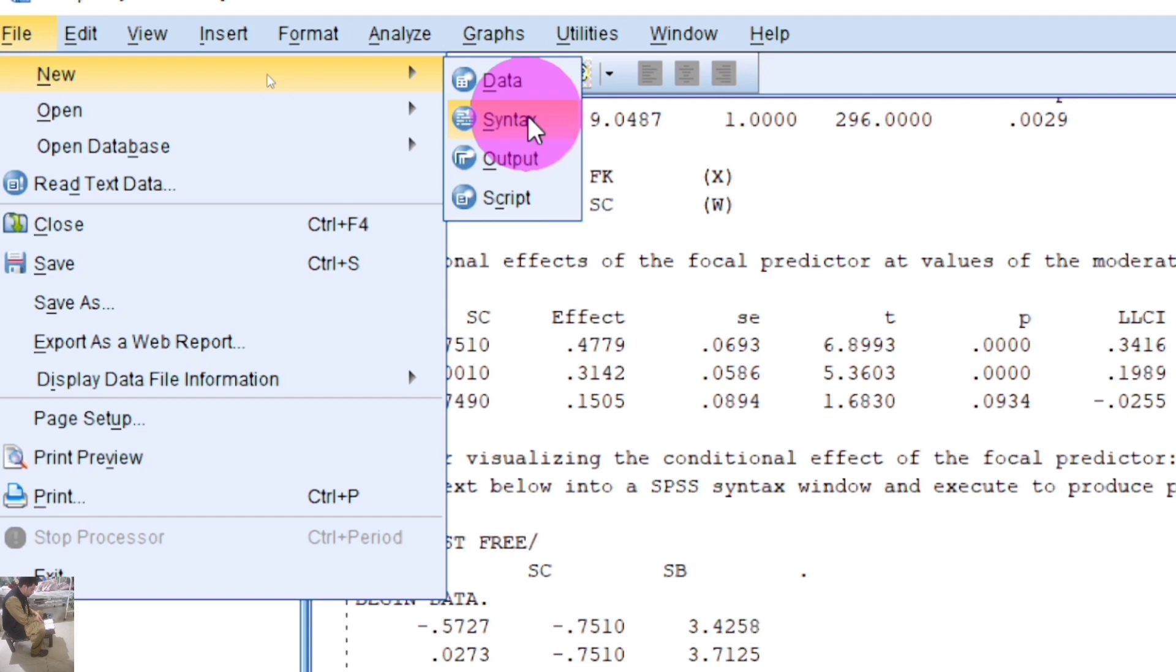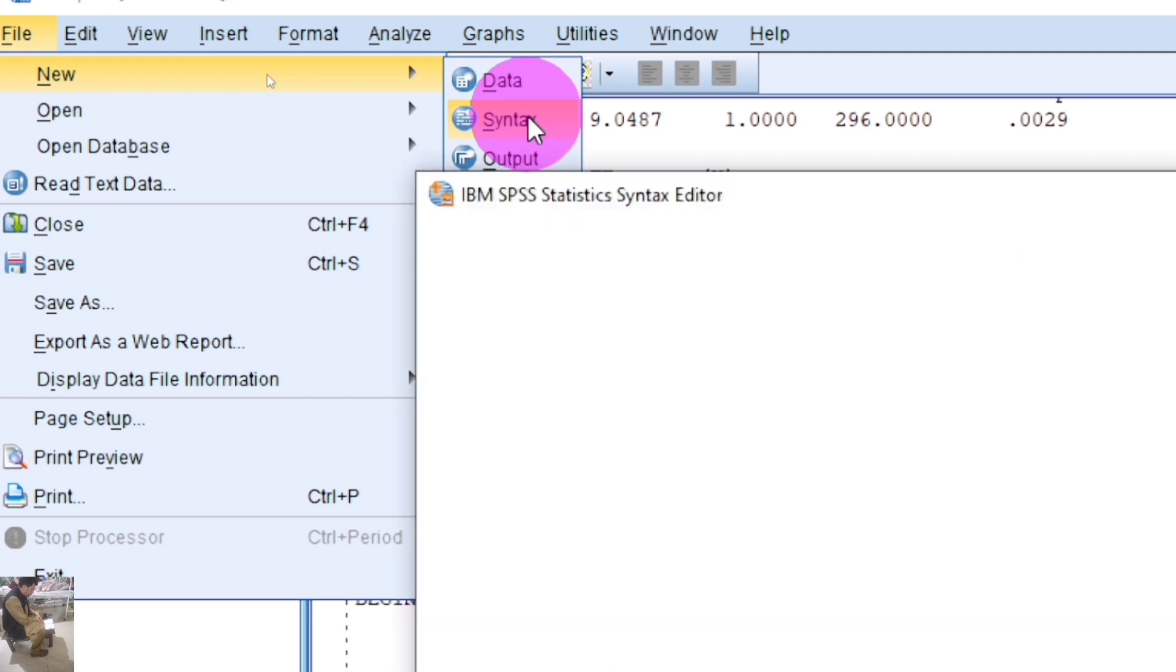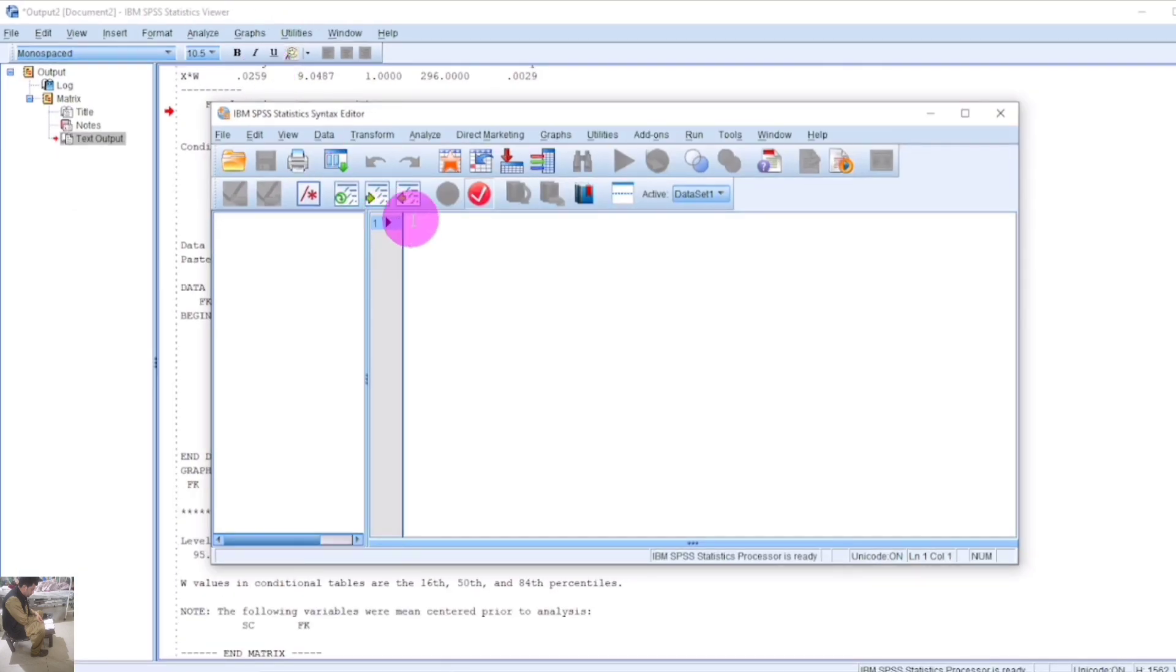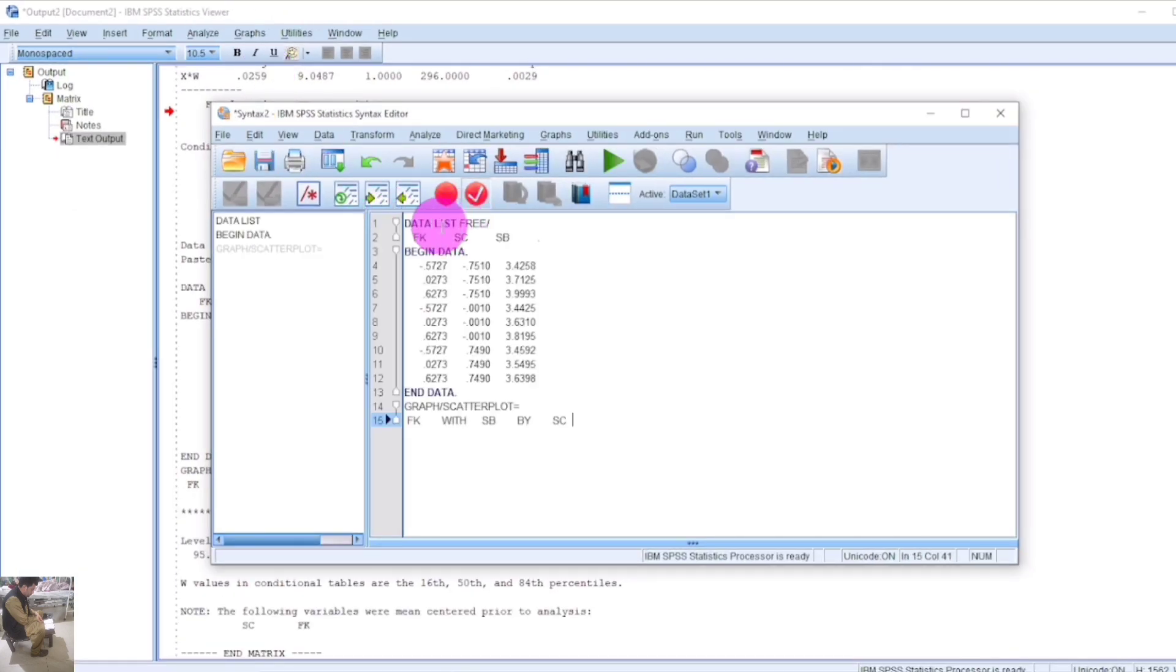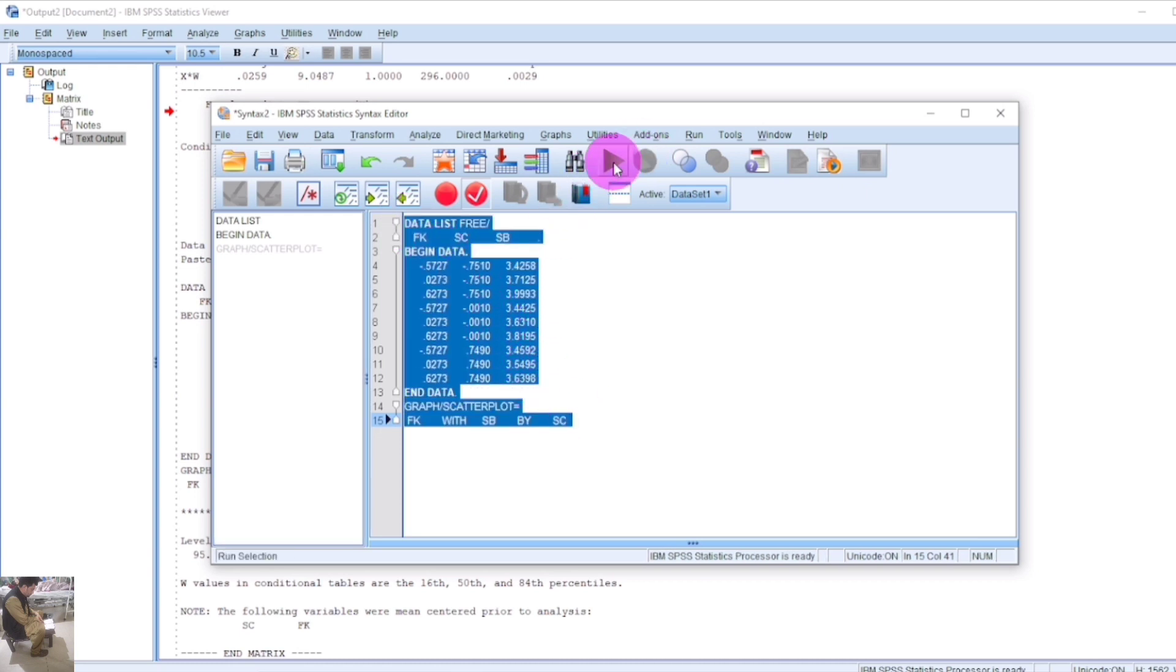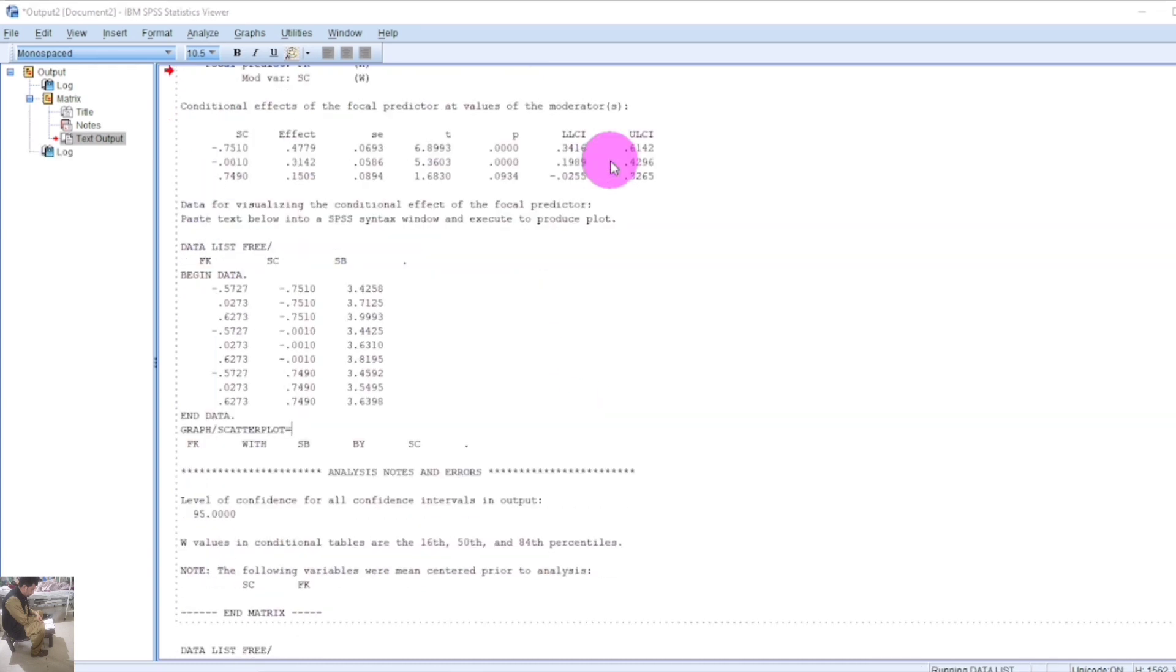Paste the data here, select all the data, and run it. The graph will be automatically generated in the output window.